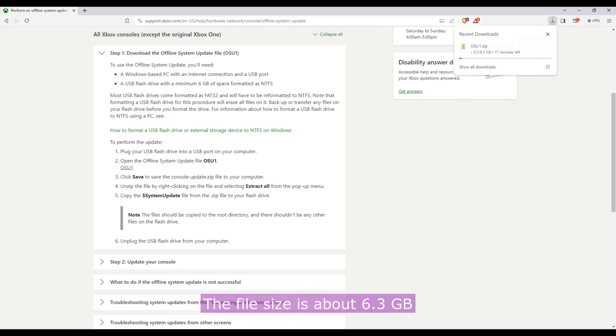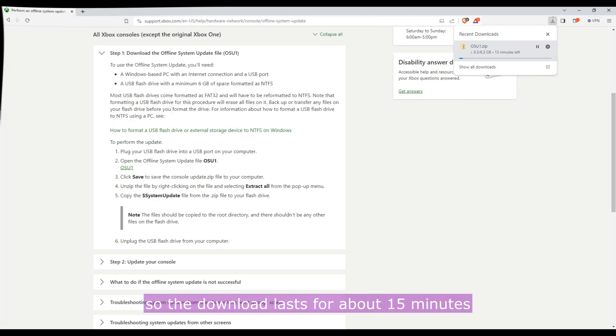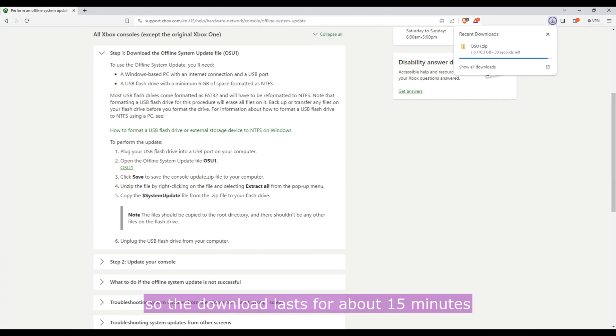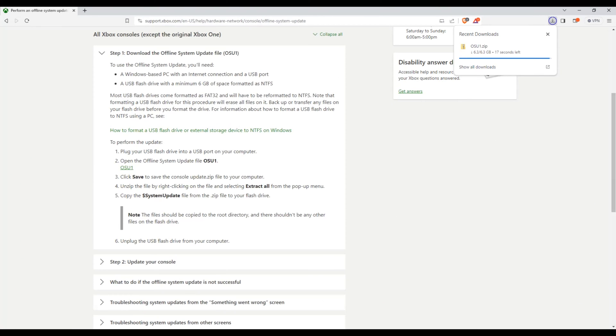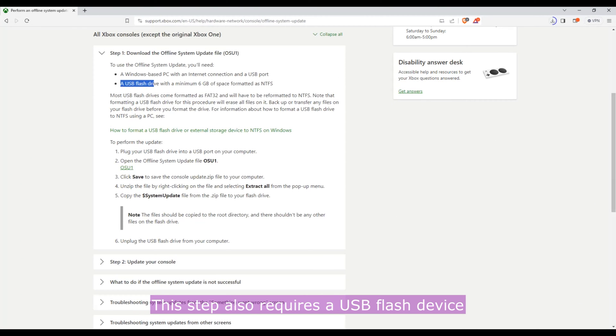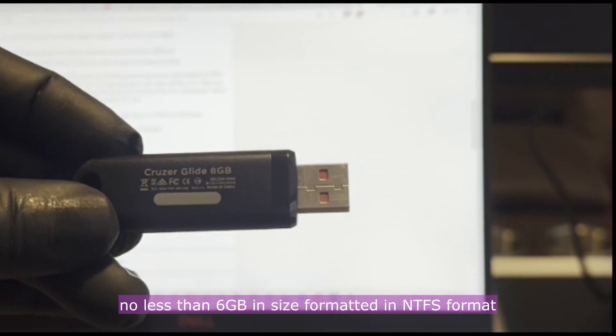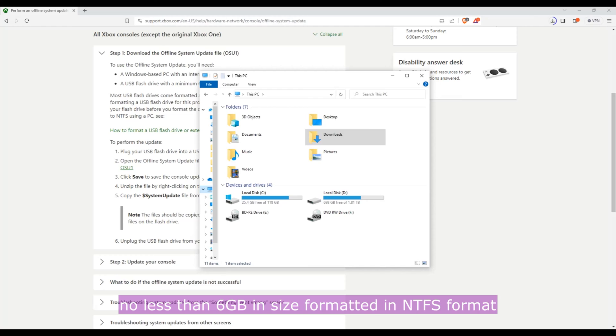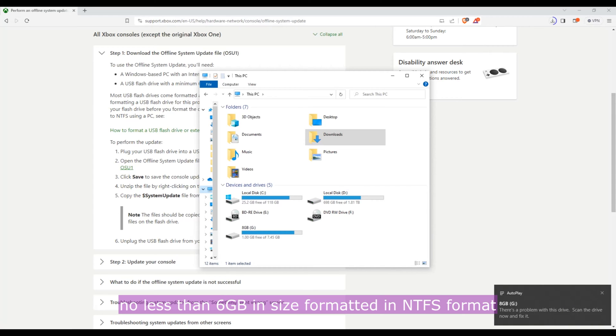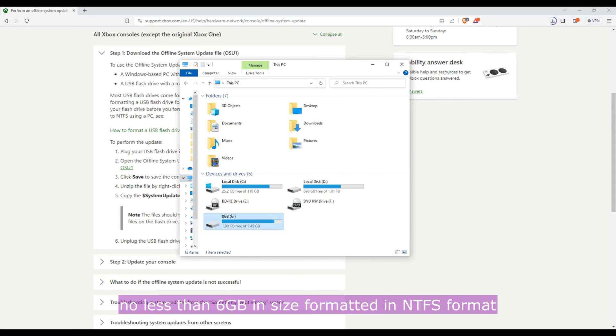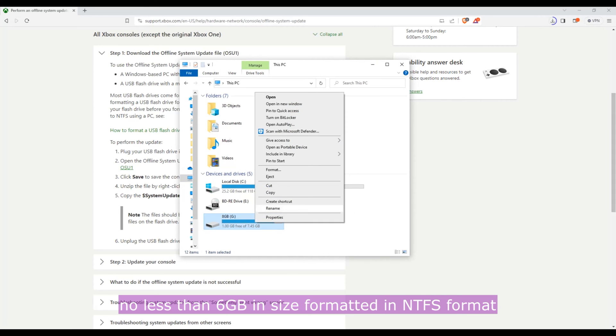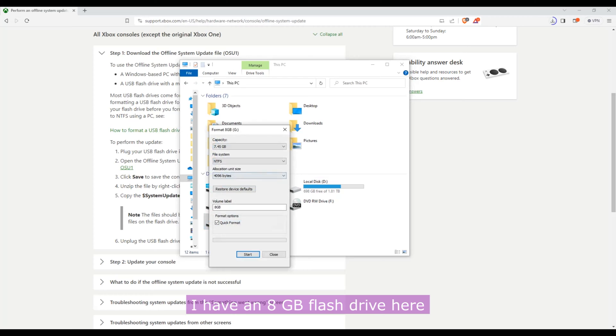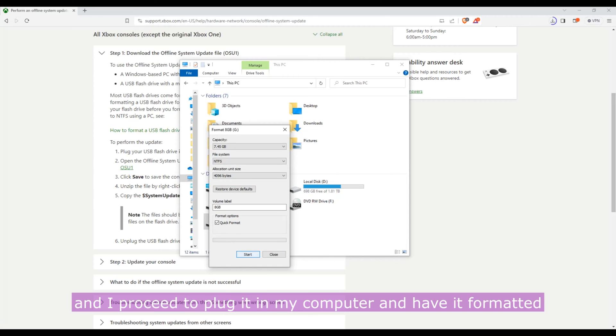The file size is about 6.3 gigabytes, so the download lasts for 15 minutes. This step also requires a USB flash device no less than 6 gigabytes in size, formatted in NTFS format. I have an 8 gigabyte flash drive here and I proceed to plug it into my computer and have it formatted.